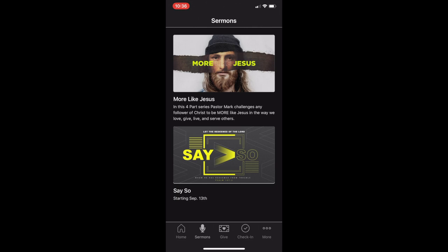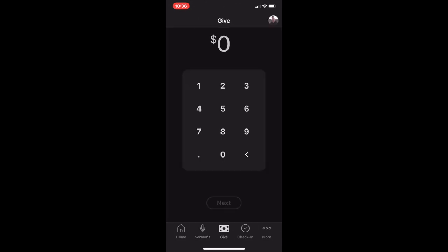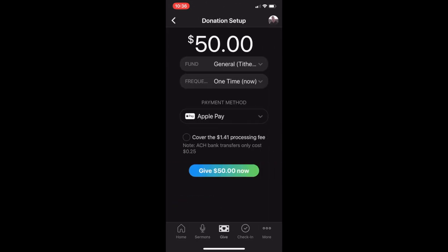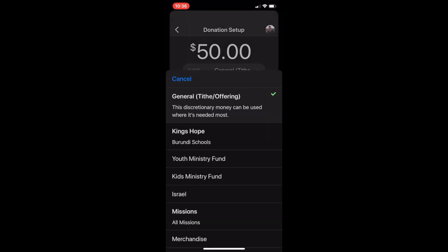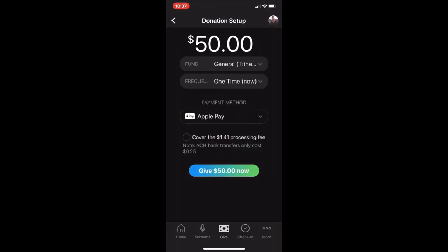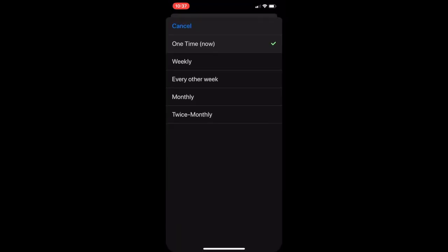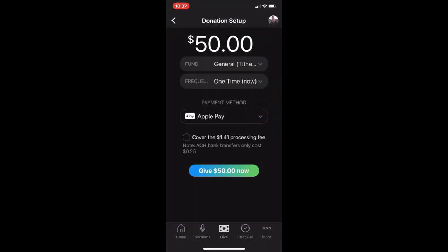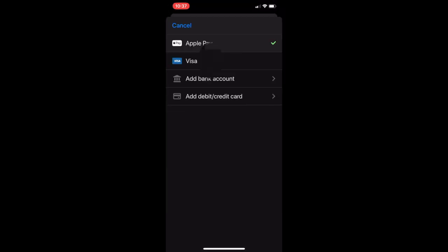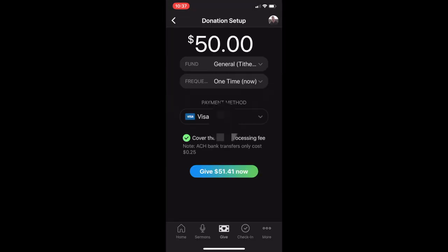By tapping the Give icon, you can use this app to give to any of our tax-deductible funds, set up your gift as a recurring donation, add a credit card, or use your bank account to keep the processing fees down. You can even choose to cover the processing fee to ensure that 100% of your financial contribution is passed along to the Church.